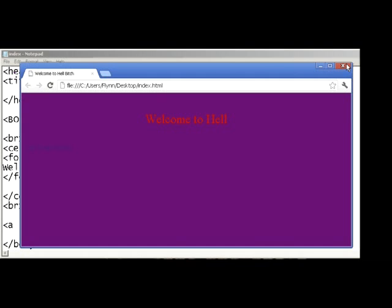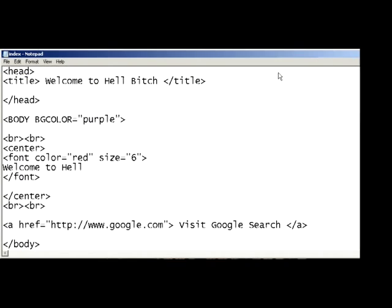I hope you enjoyed this great lesson in HTML and how to change a background color. And please have a wonderful day and happy coding.